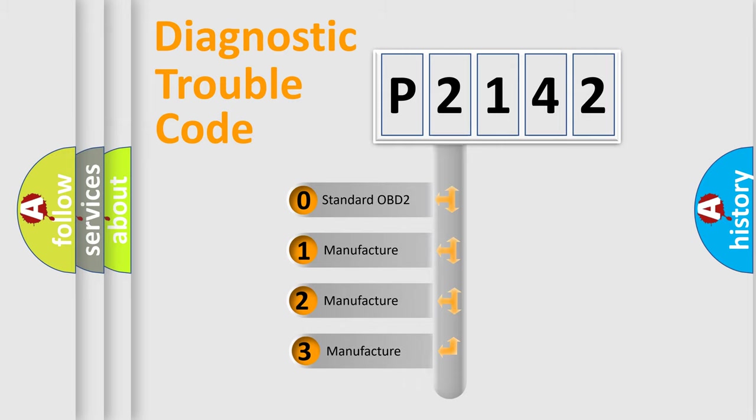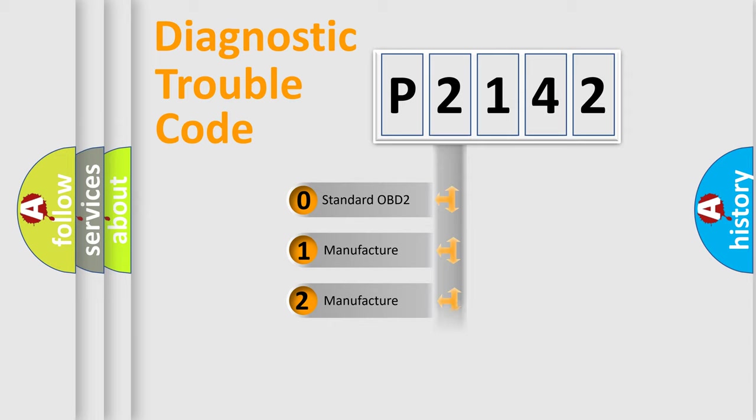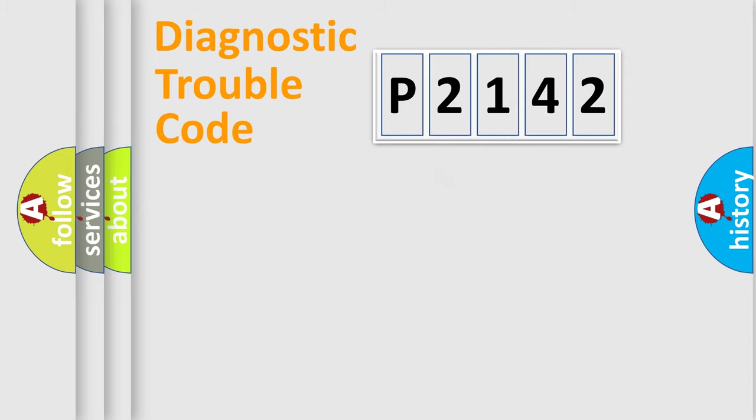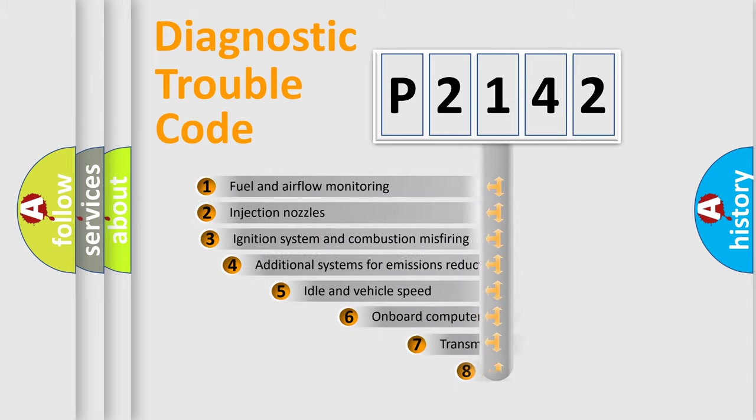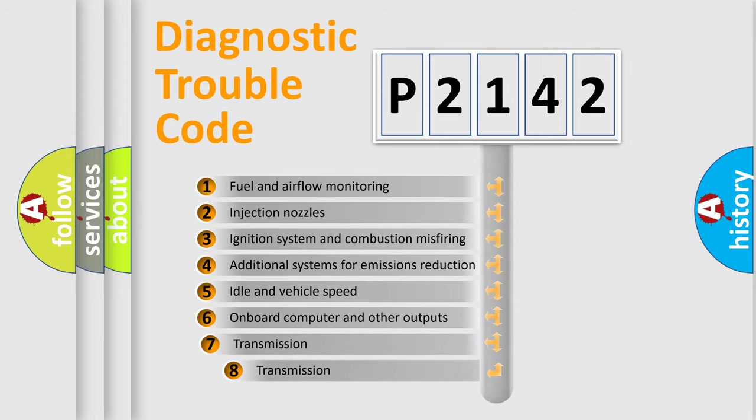If the second character is expressed as zero, it is a standardized error. In the case of numbers 1, 2, 3 it is a manufacturer-specific error. The third character specifies a subset of errors.